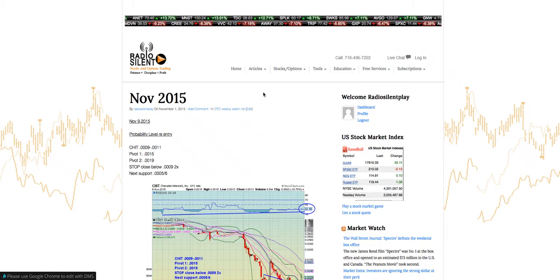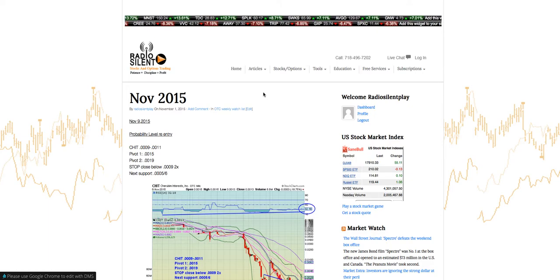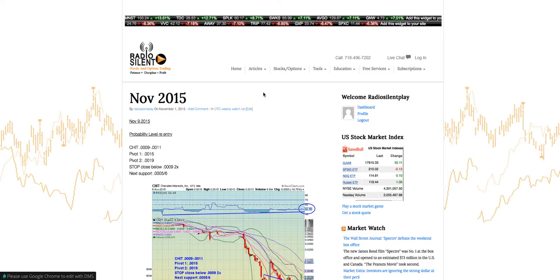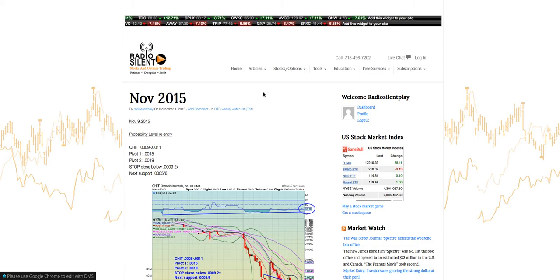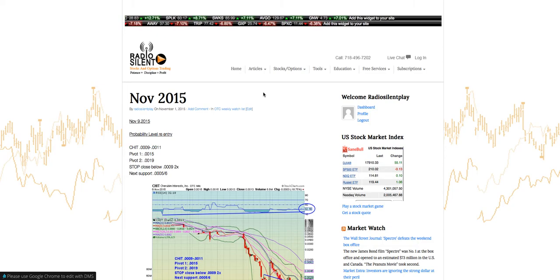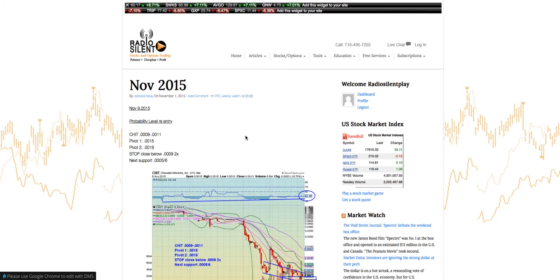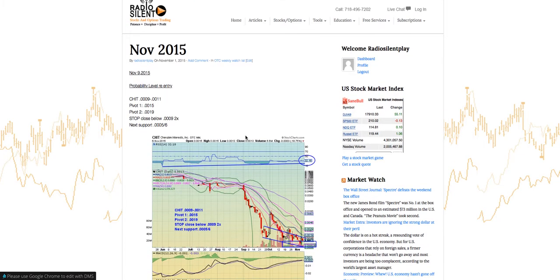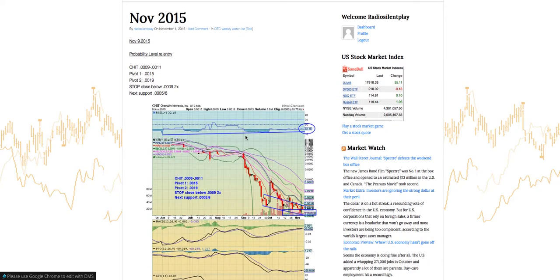Good evening everyone. Welcome to RadioSilentPlay.com. I am your moderator for today. On Sunday, November 8th, 2015, let me start off by saying I am not a financial advisor. Please do your own due diligence before trading any stock or options. Trading stocks and options inquire lots of risk. So I'm going to be going over the OTC's watch list this week. This is for trading on Monday, November 9th, 2015.